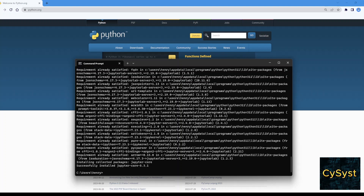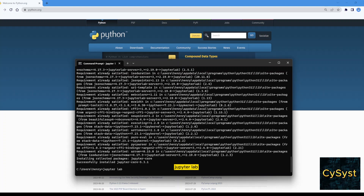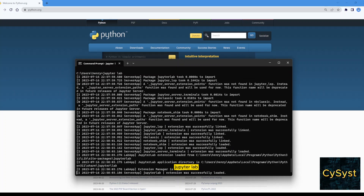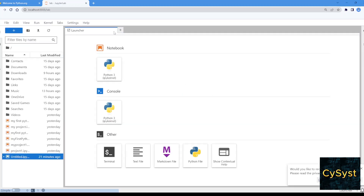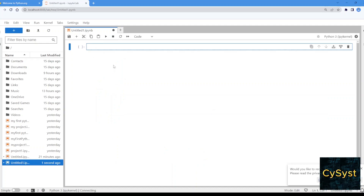Great, now JupyterLab is completely installed. Now we're going to type — it should be here now. Here is our JupyterLab, it's already been launched and we can click over here to test our first line of code.